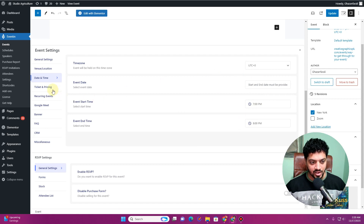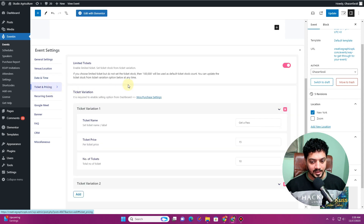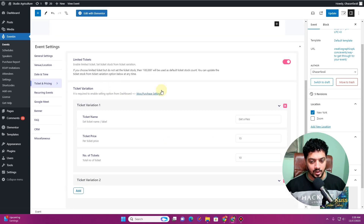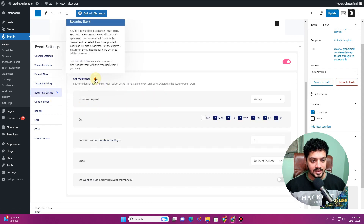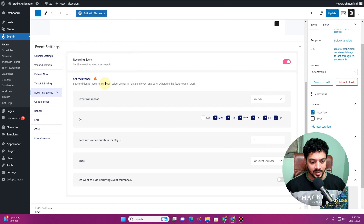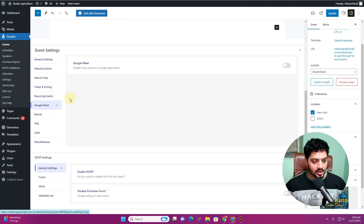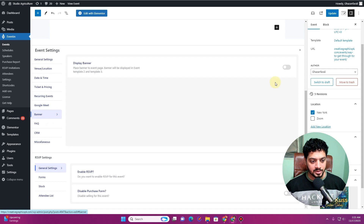The date and time setup was covered in the previous video — I'll drop the link in the description. The ticket pricing setup was also shown previously. You can also configure whether the event displays as a recurring event, and you can integrate Google Meet here as well.